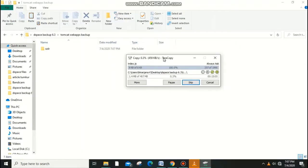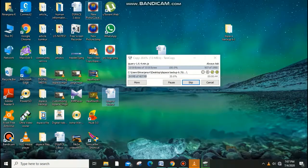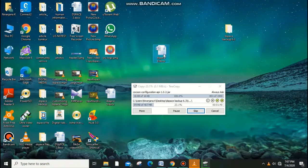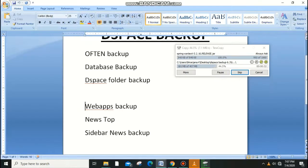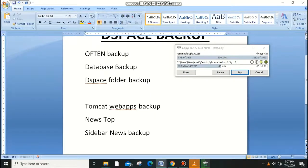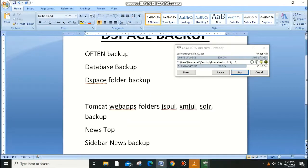To summarize: there are four things to back up for DSpace. First, the database backup. Second, the news top and sidebar news backup. Third, the DSpace folder backup. Fourth, the Tomcat web apps backup — specifically the jspi, xmlui, oai, and solr folders. Don't forget any of these.